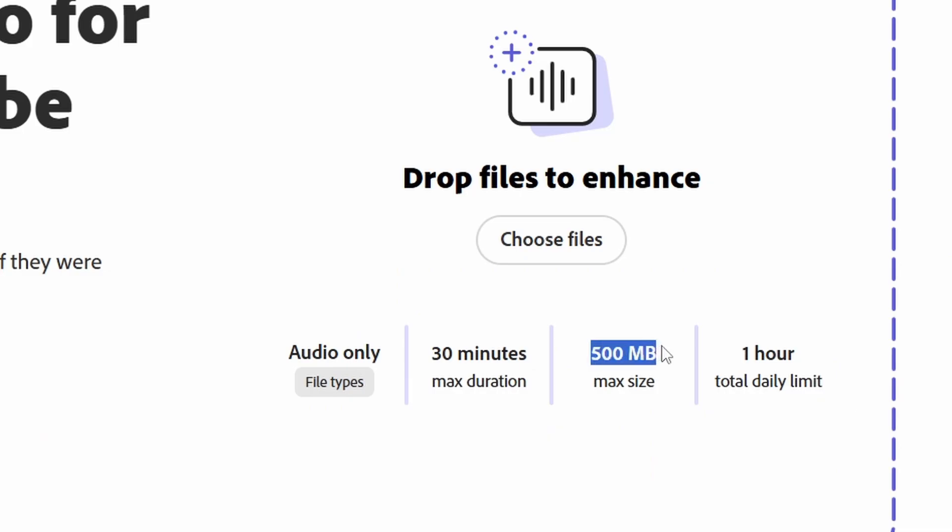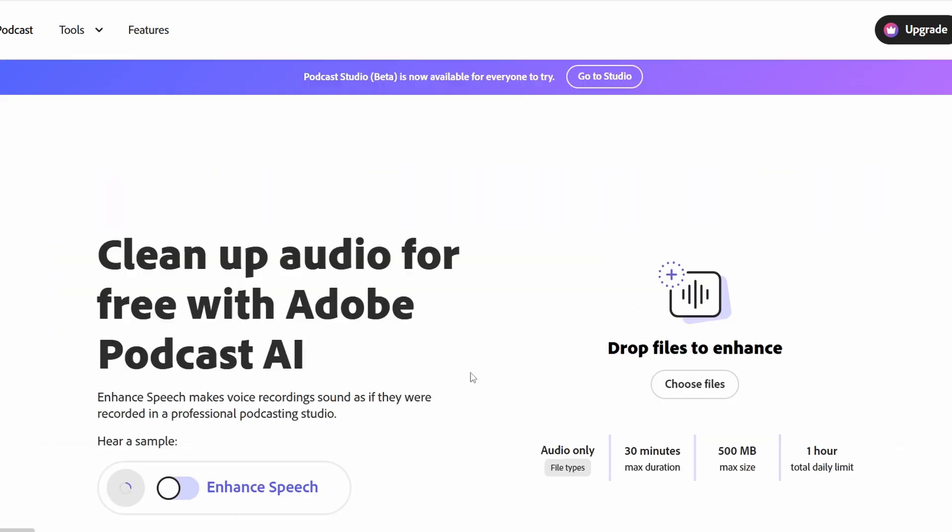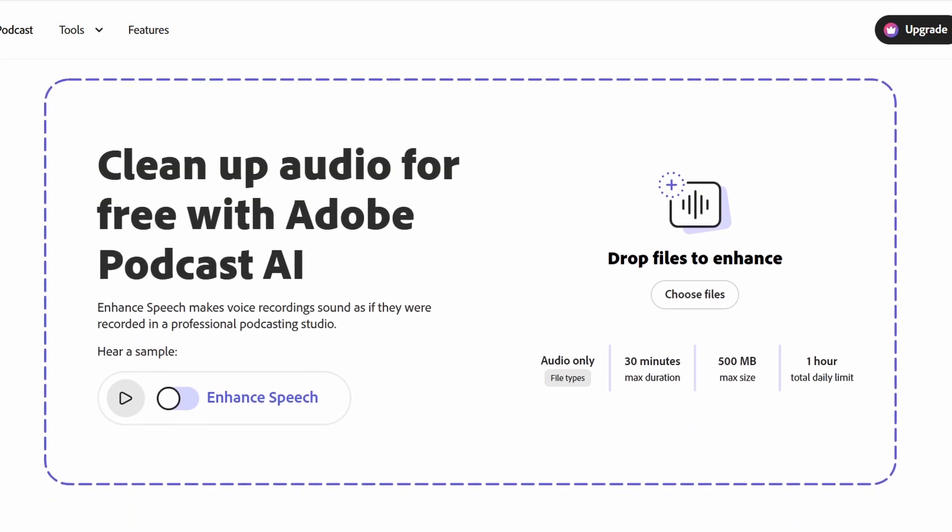Now the fifth one is also about audio, but it is Adobe Podcast. Adobe Podcast is free with limitations like a 500 megabyte max file size and a one hour total daily limit of audio you can upload to it. It's basically an audio enhancing website — you upload your audio file, it enhances it, and then you can download it and put it back in your video. But I do have to say it works sometimes and sometimes it really just messes up your audio. You really just have to test it out and see if it works for the audio you have. Keep in mind that Adobe Podcast gives your audio kind of more of a podcast-y sound — it makes it sound like you're a lot closer to the microphone.